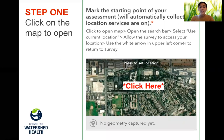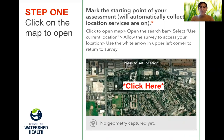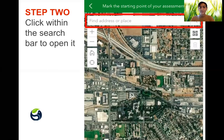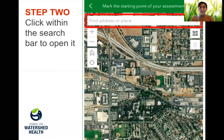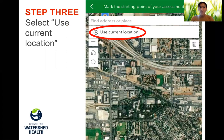Step one is to click within the map boundary to open. Step two is to click within the search bar.